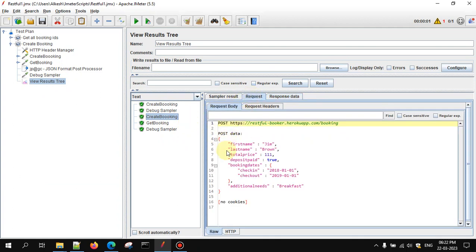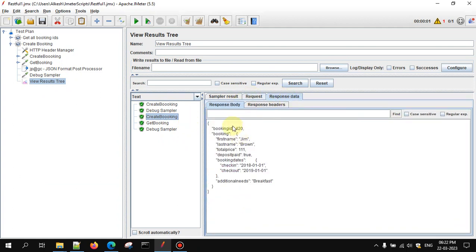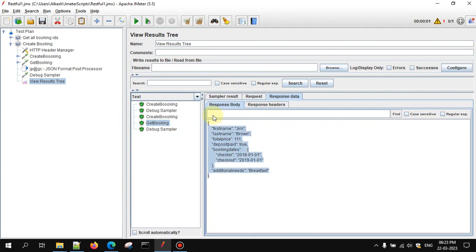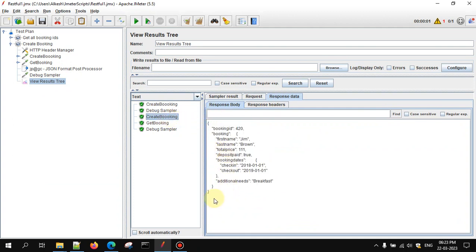Let's execute it one more time. Now we created the booking with the POST request and got booking ID 420. Let's see the Get Booking request — the booking ID came in automatically. This is the response we got. This is the first approach, and it works when you have multiple requests in the same thread group.